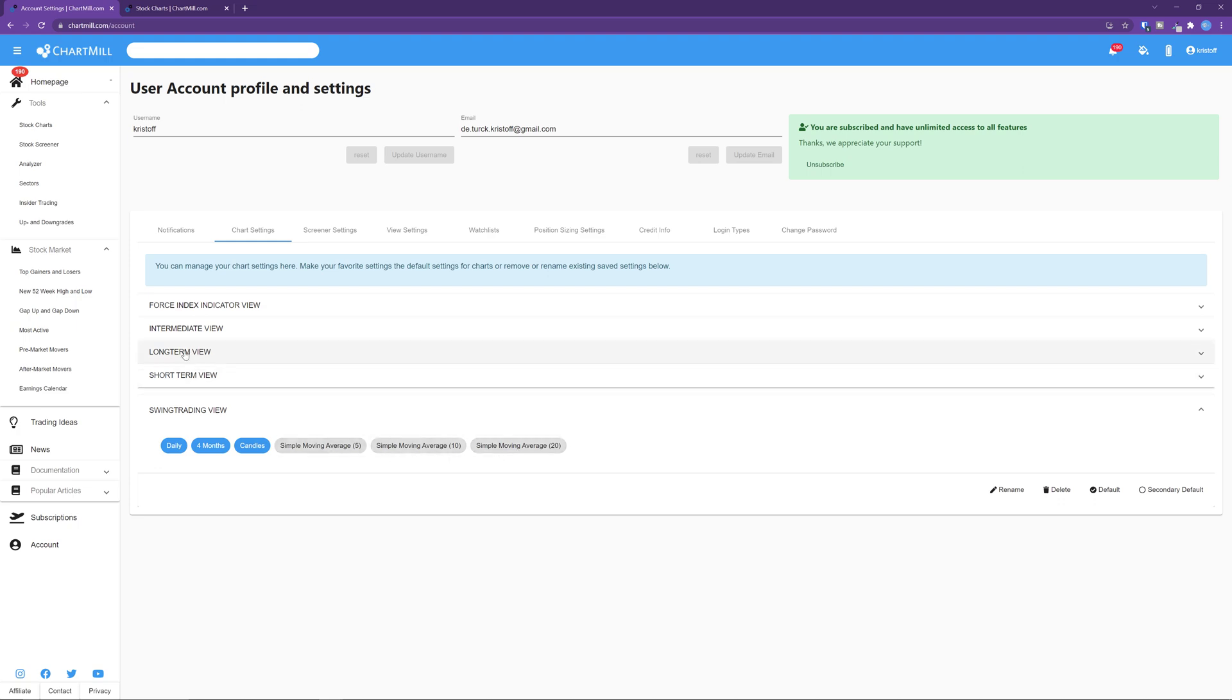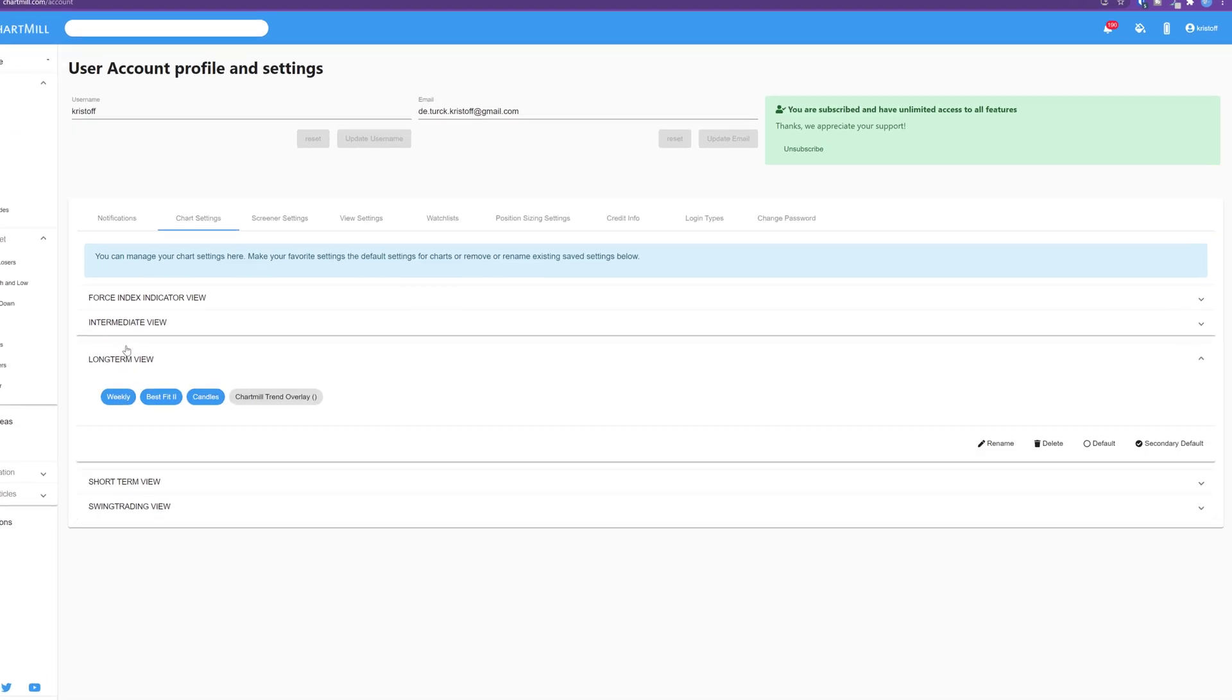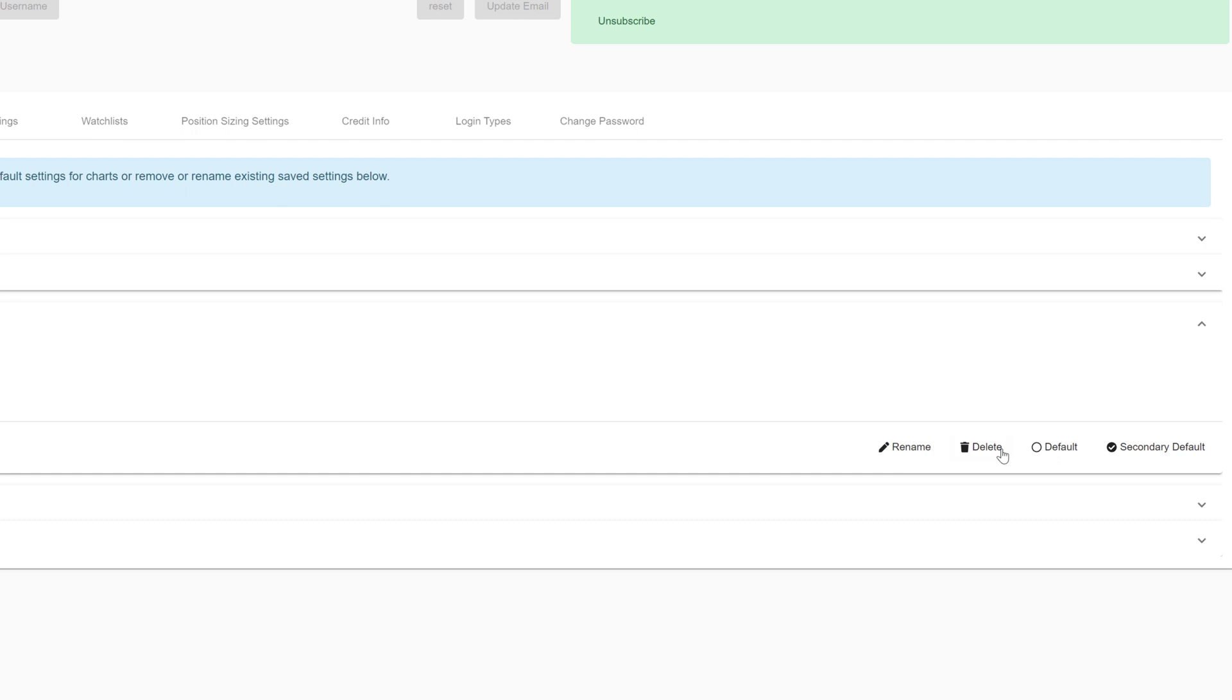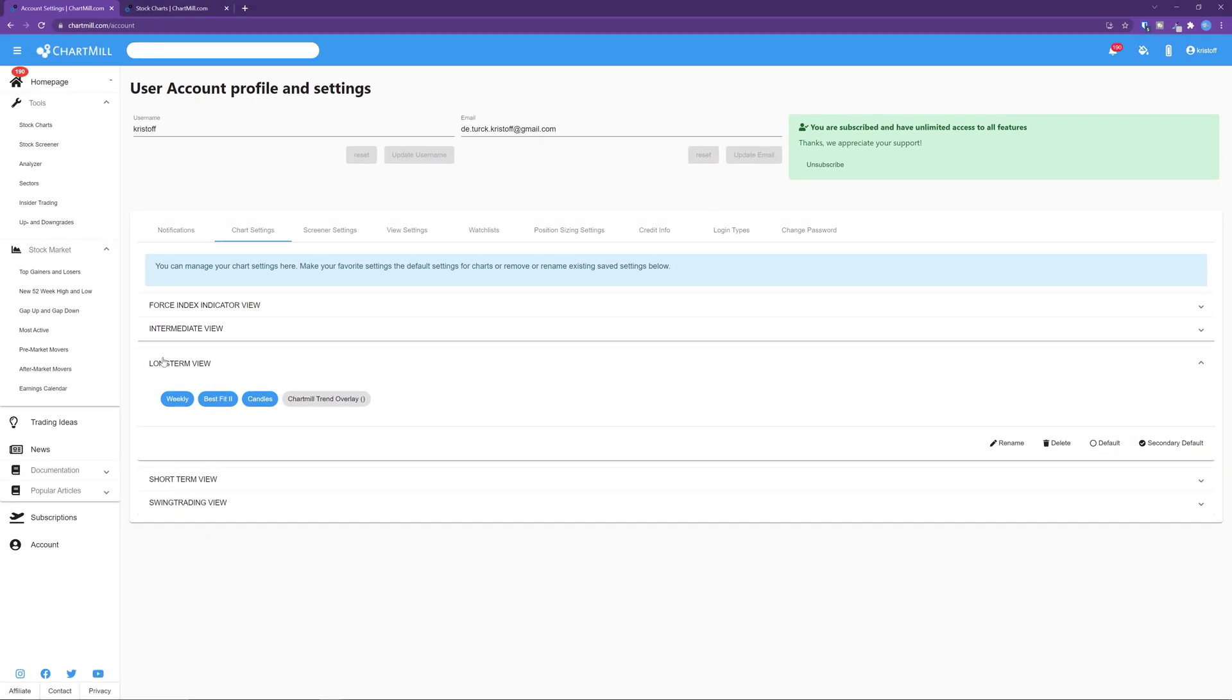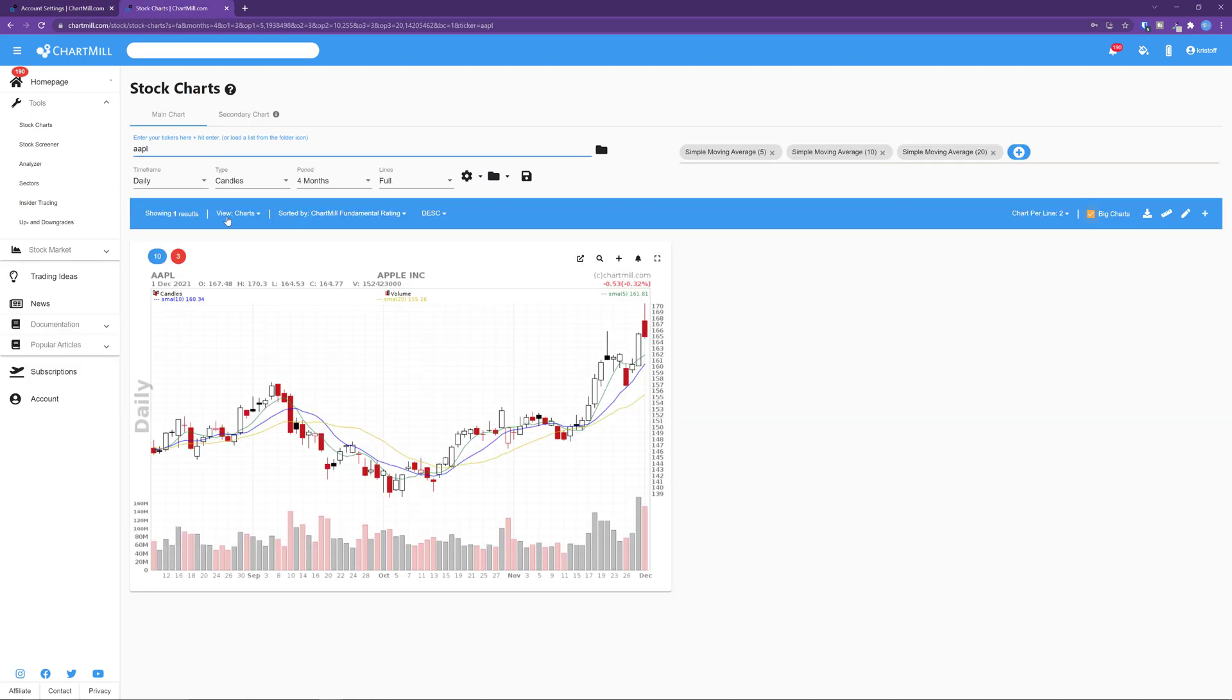Next you set another chart settings as secondary default. As for myself, I have the long term view as secondary default. For this I use weekly candles over a relatively long period and the chart will trend indicator is shown as an overlay. This is useful if you wish to see two charts simultaneously.